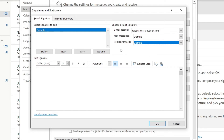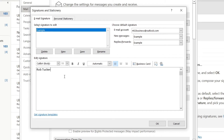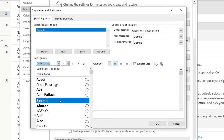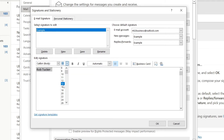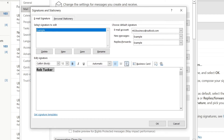Then come to the bottom where it says 'Edit signature' and here we can add the info we'd like. I'm going to add my name — Rob Tucker — and you can also change the font. Go and highlight it and choose any of these fonts. I'll keep Calibri, and you can change the font size, make it bold, use italics, underline it, and choose the text alignment as well.